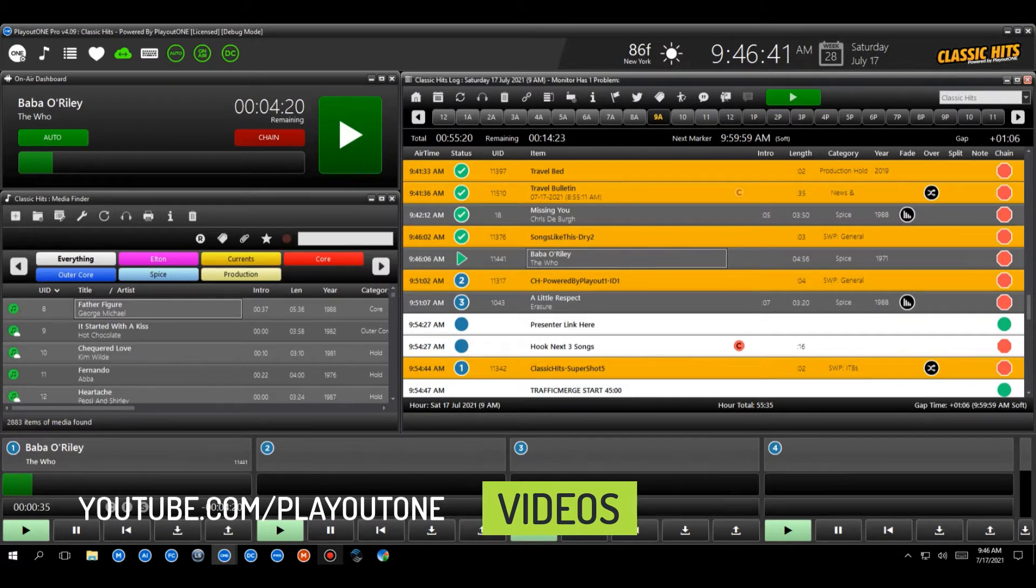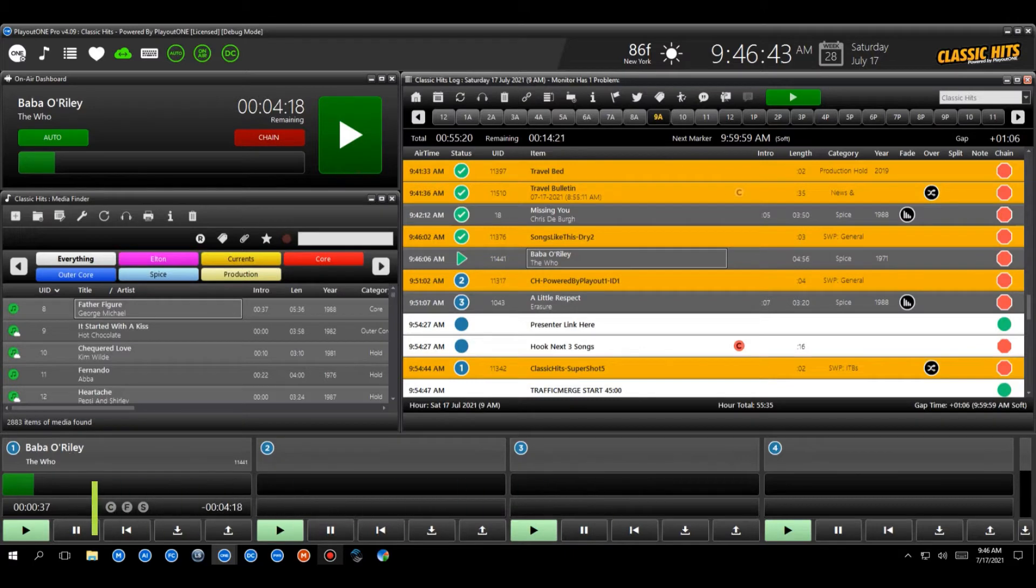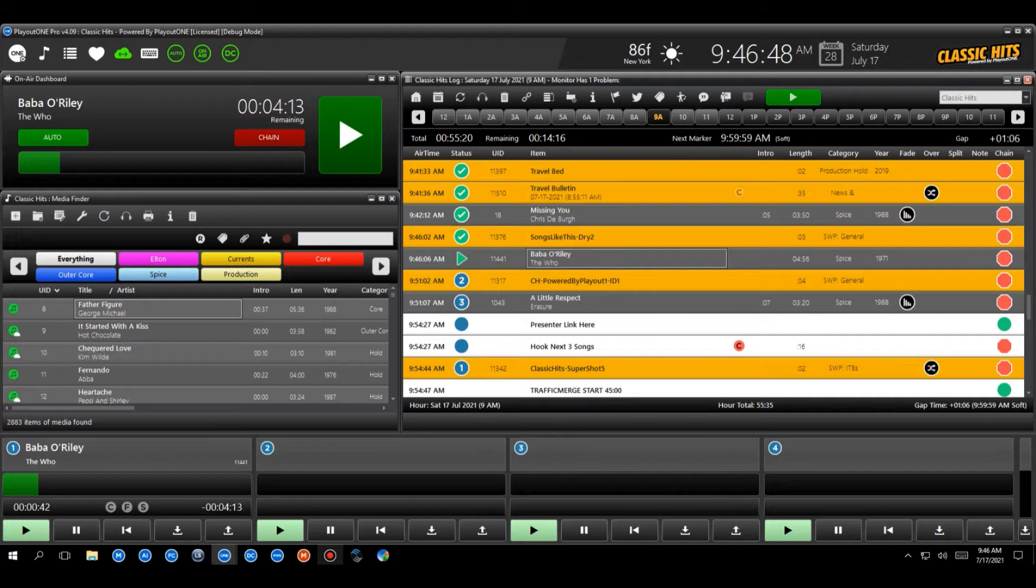So let's start then by saying, what is a hook? Well, a hook is a piece of a song that when you hear it, you go, oh, that's that song.